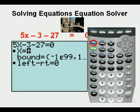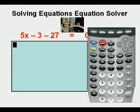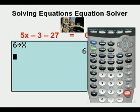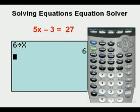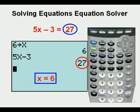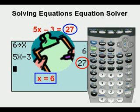We check our answer by getting out of this view: press the second key, then the key right next to it — quit. We store the value of six for x by pressing six, then the STO key on the left side of the keypad, then the x key, then enter. We return to the original equation, enter the left side, then press enter. Since the result is 27, x does equal six. Check.